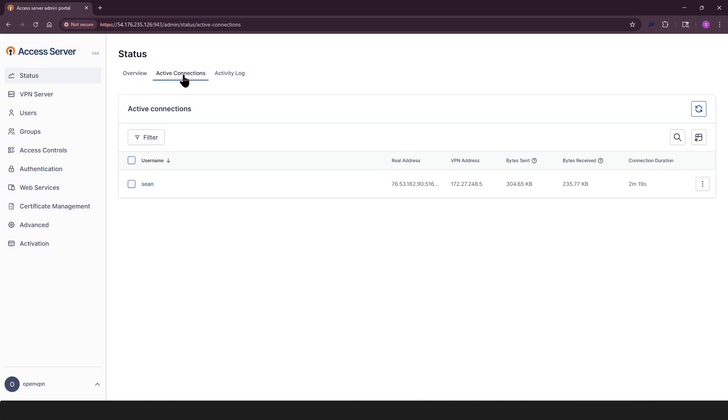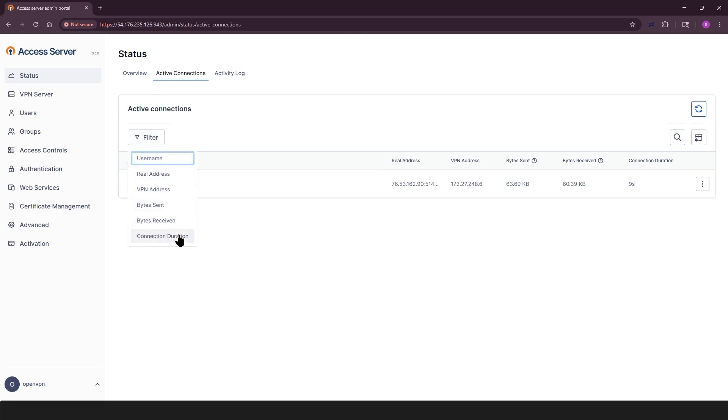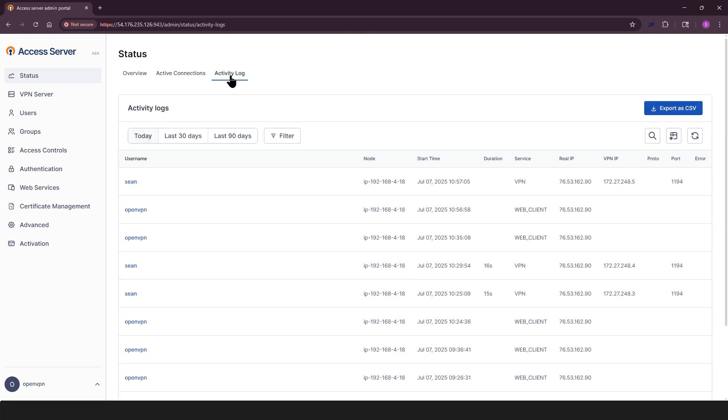Active connections lists all current VPN connections. You can filter, search, and sort to find specific users or sessions quickly. And activity log tracks events like connection attempts, successful logins, system errors, and more.